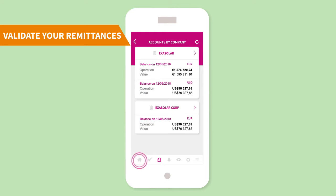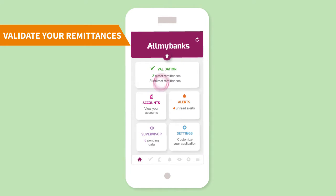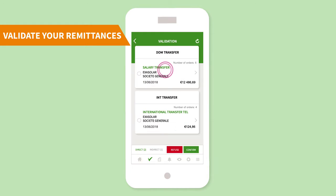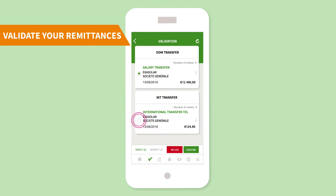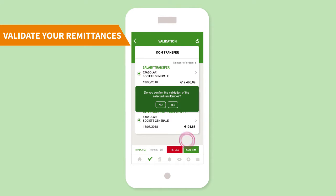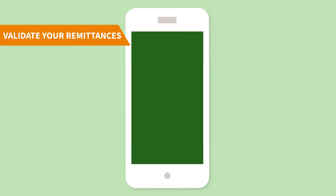You can see if you have remittances pending validation. You can then reject or validate one or several remittances at the same time. Very easily.